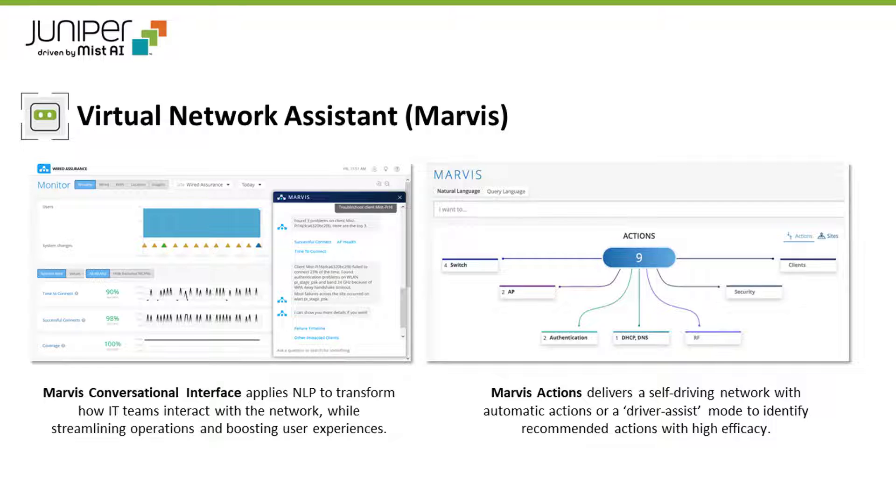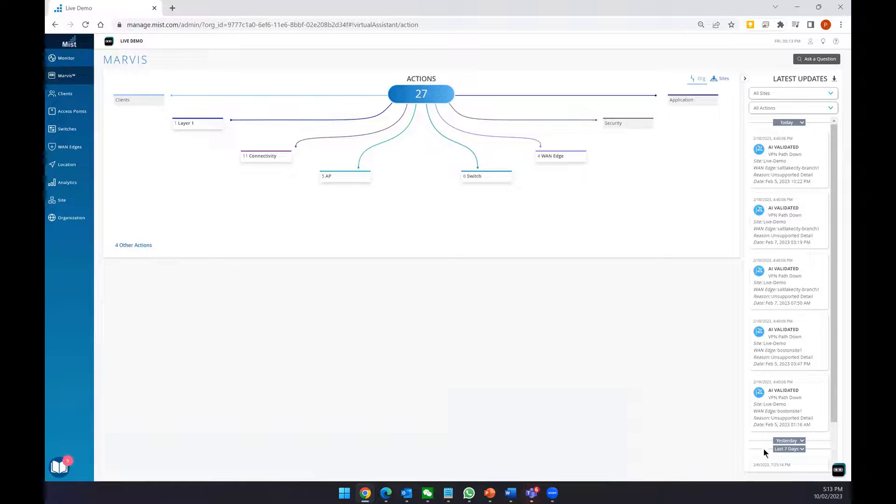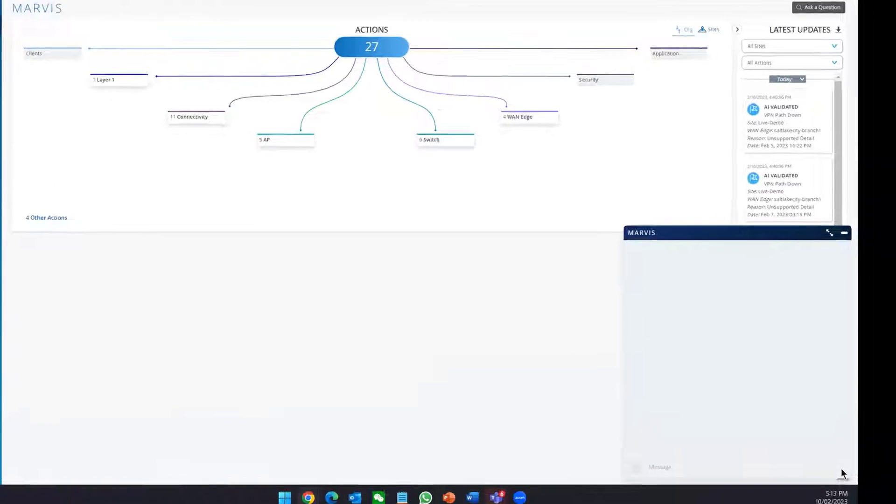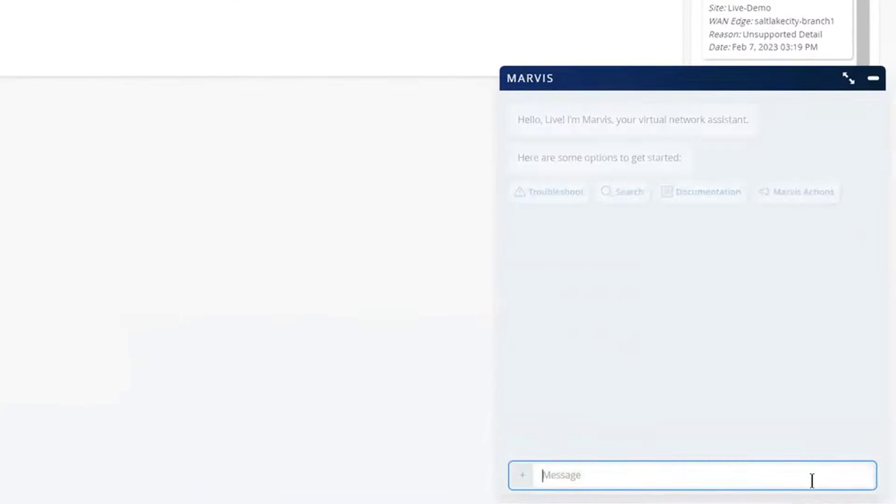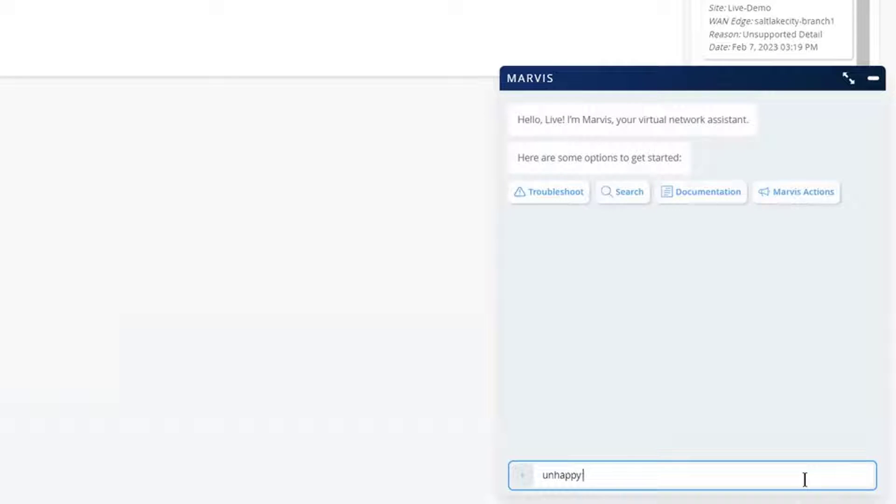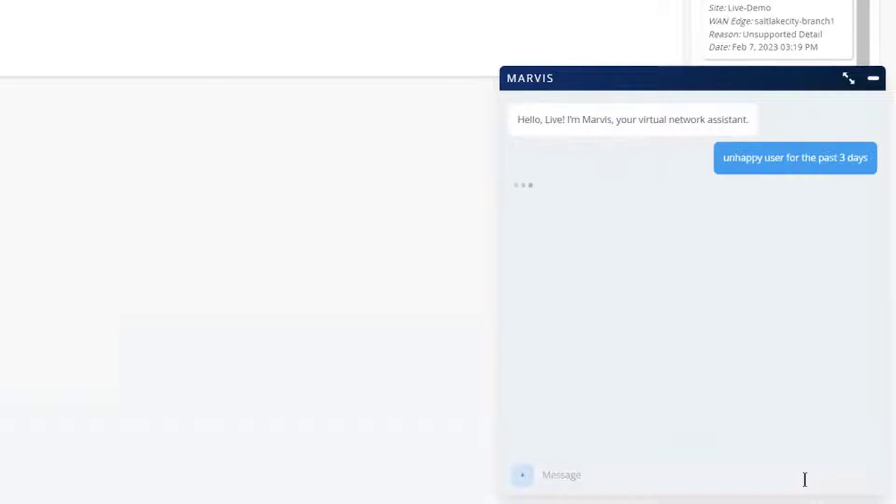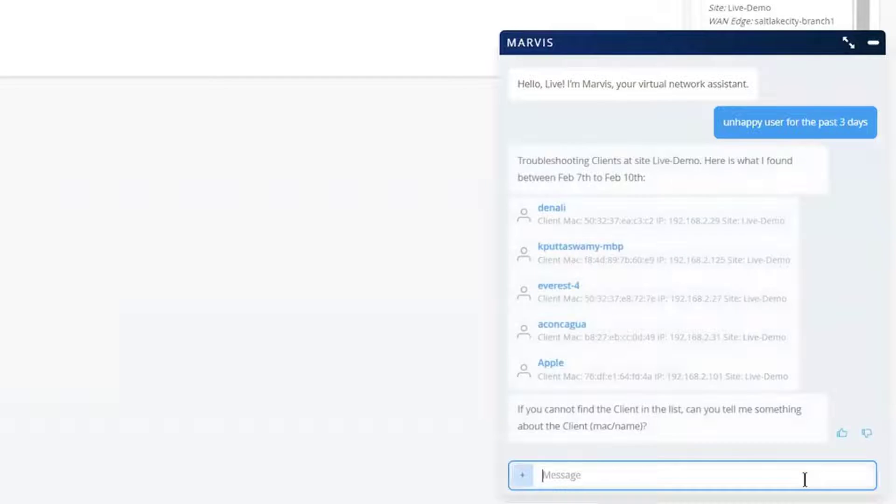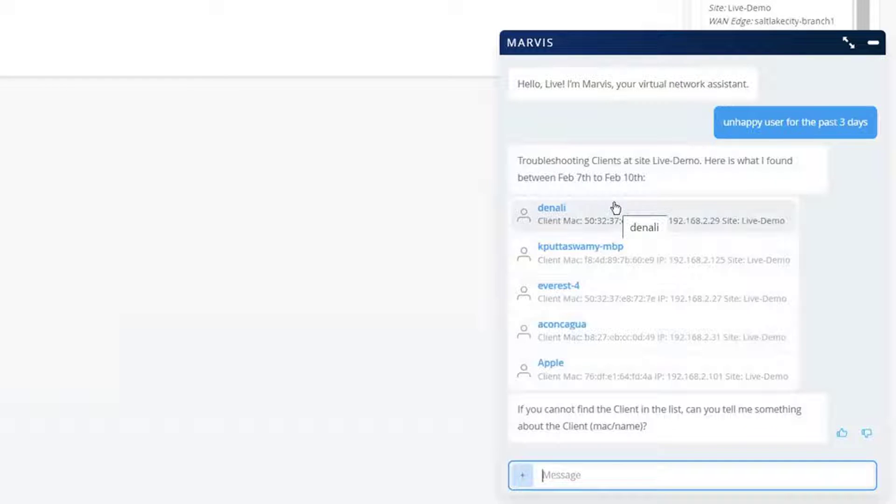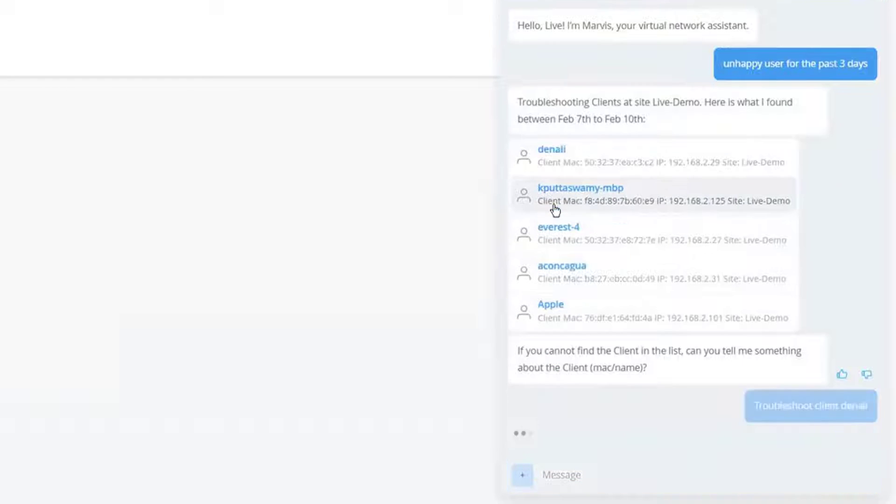The first Marvis feature we'll look at is the conversational assistant. We can ask Marvis who has been an unhappy user for the past 3 days. The conversational assistant will provide a list of users that have had a bad experience in the last 3 days.